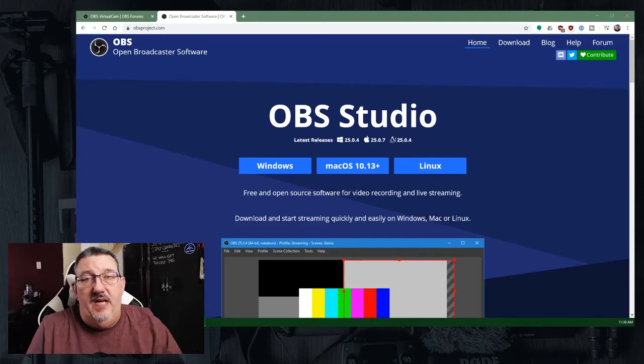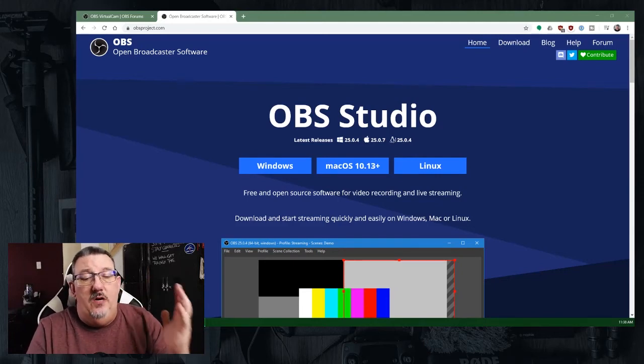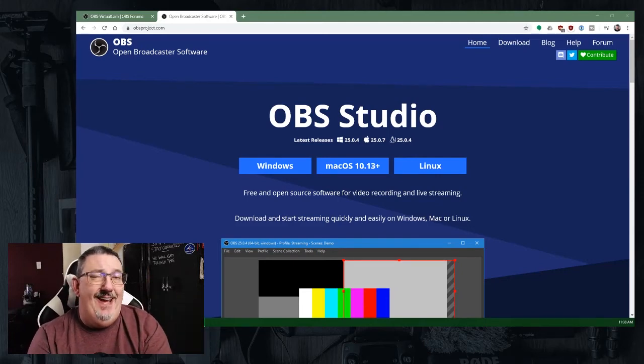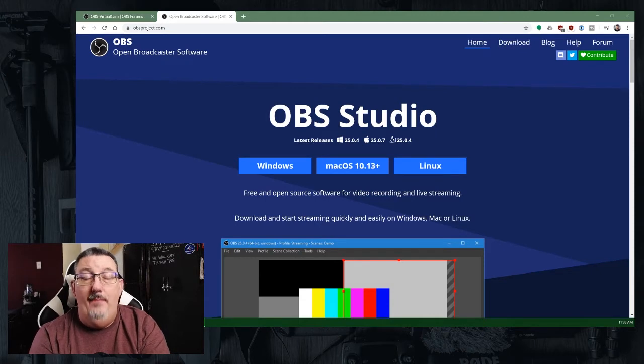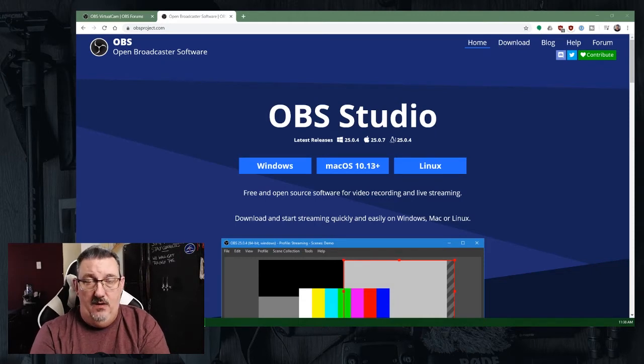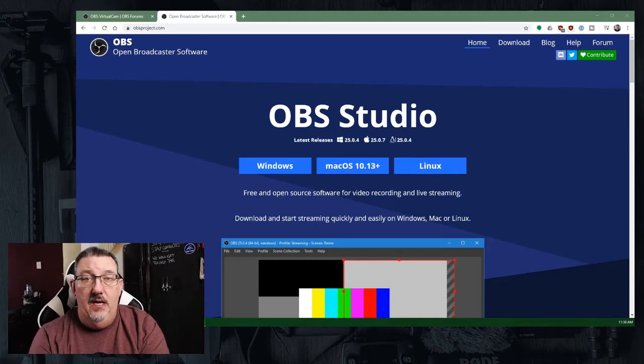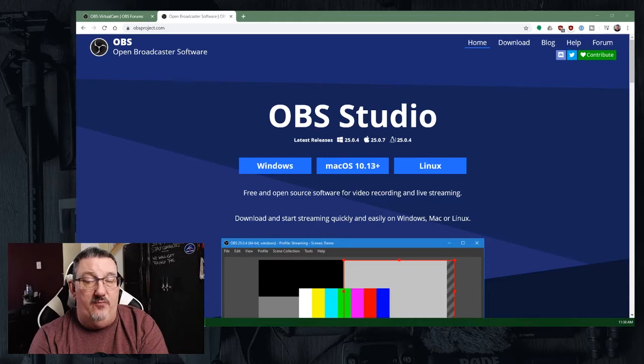Hey everybody, Greg here from EmTech. I want to talk to you today about setting up your webcam using Open Broadcaster software.